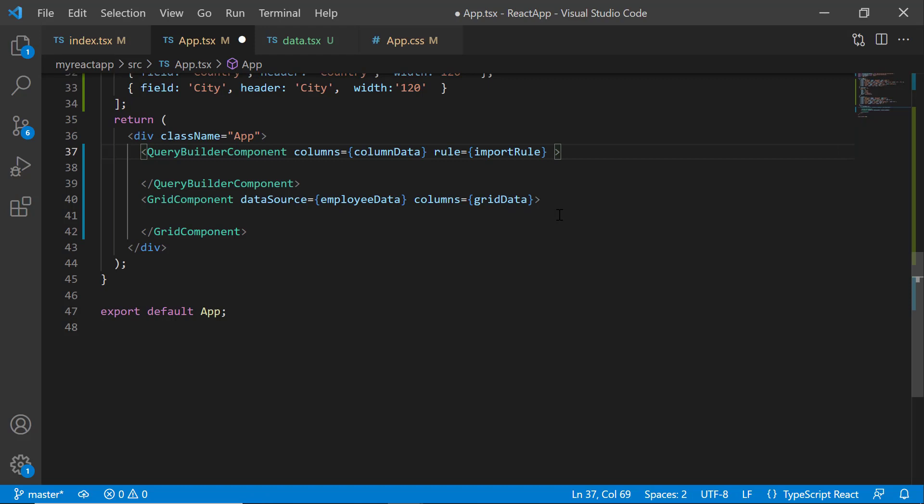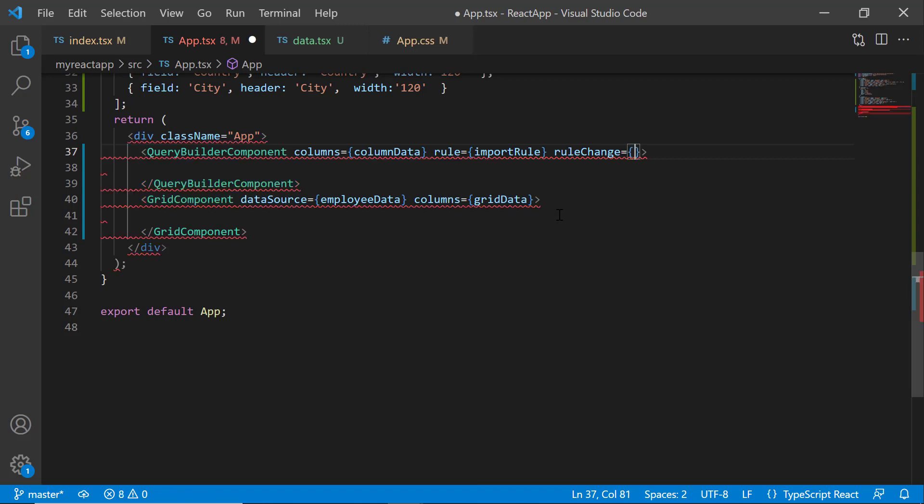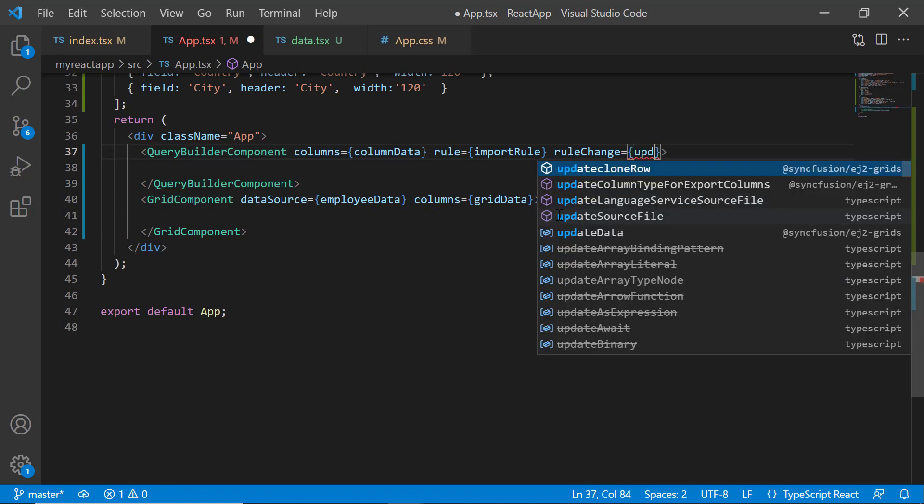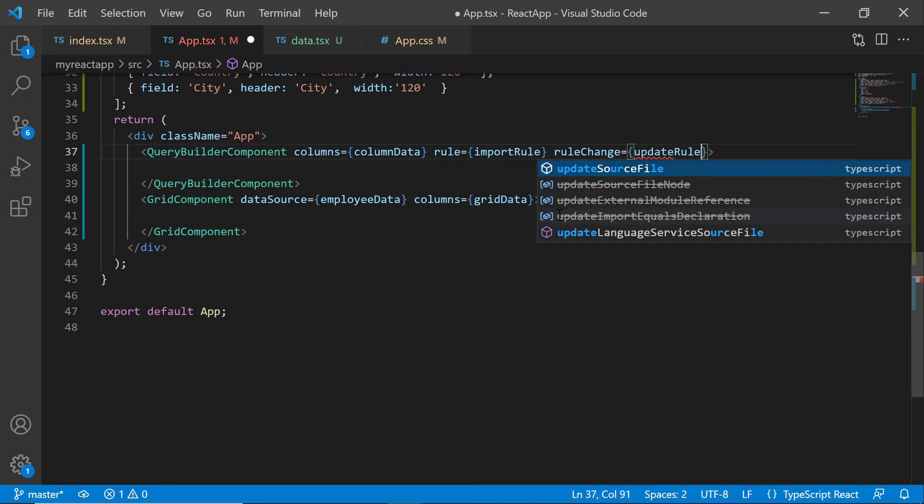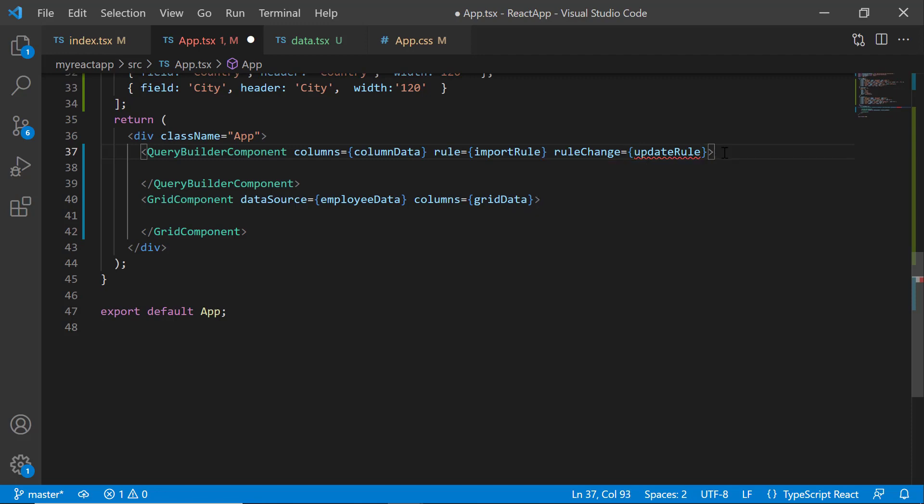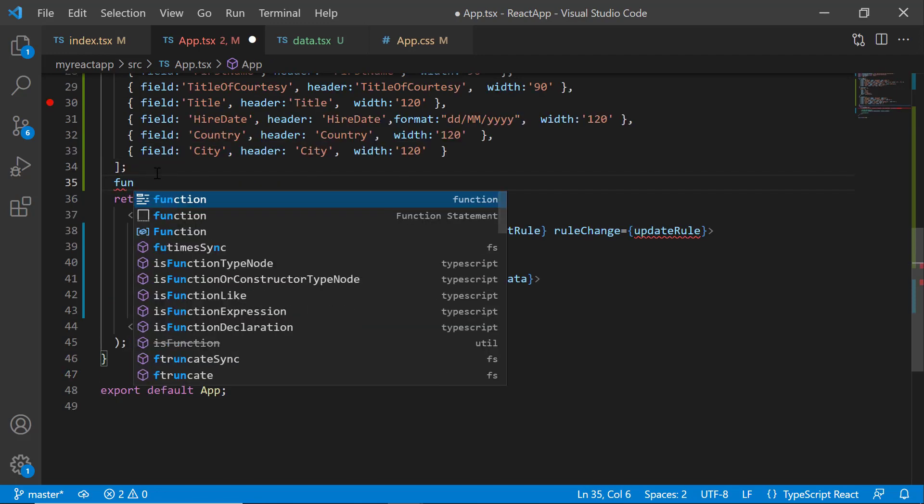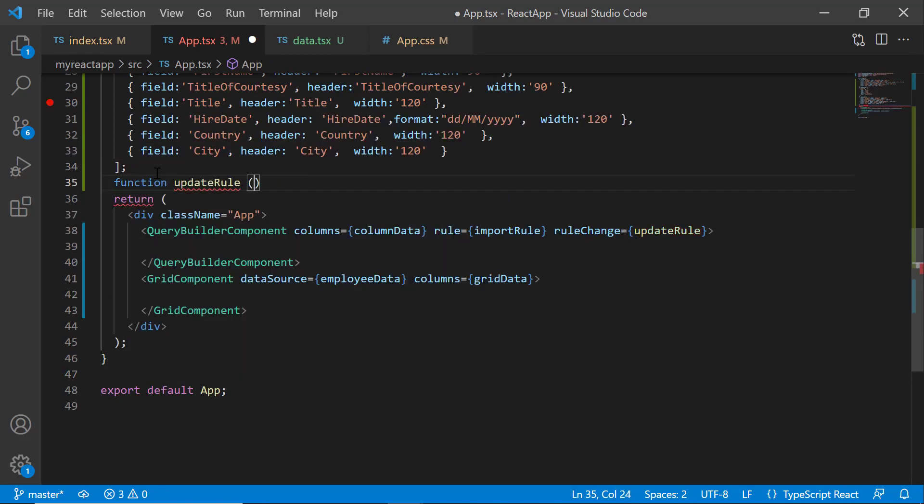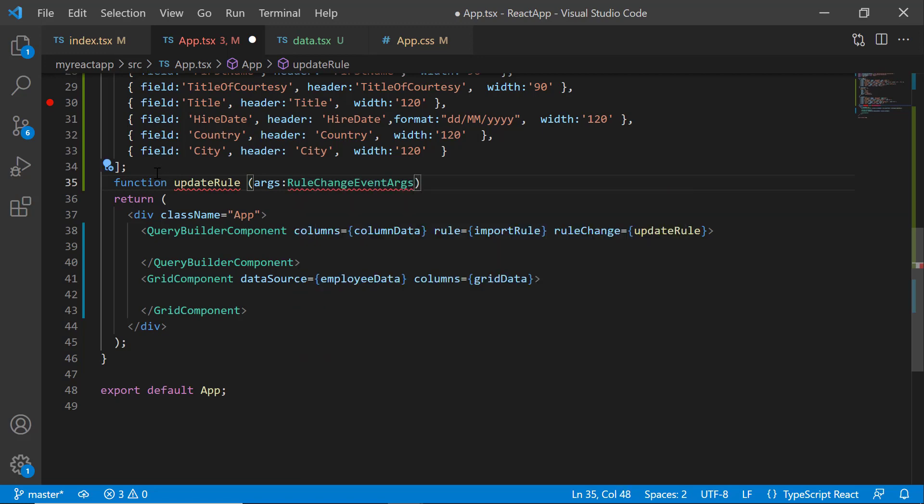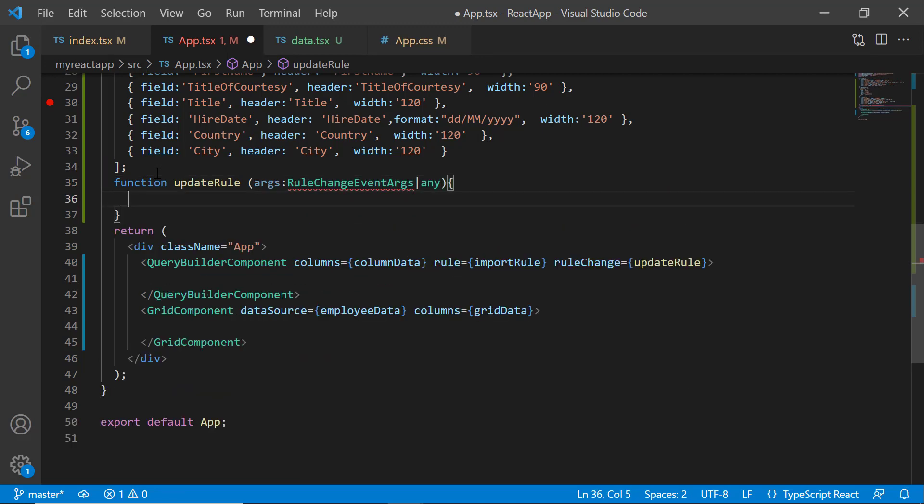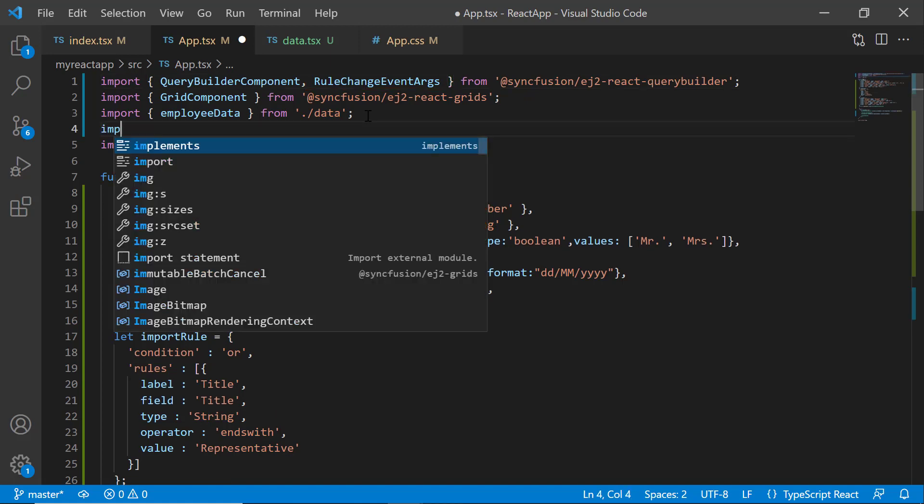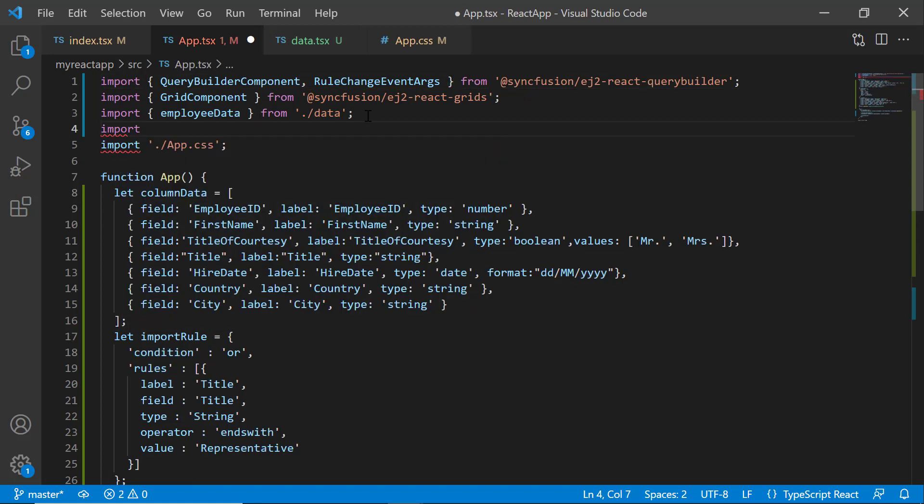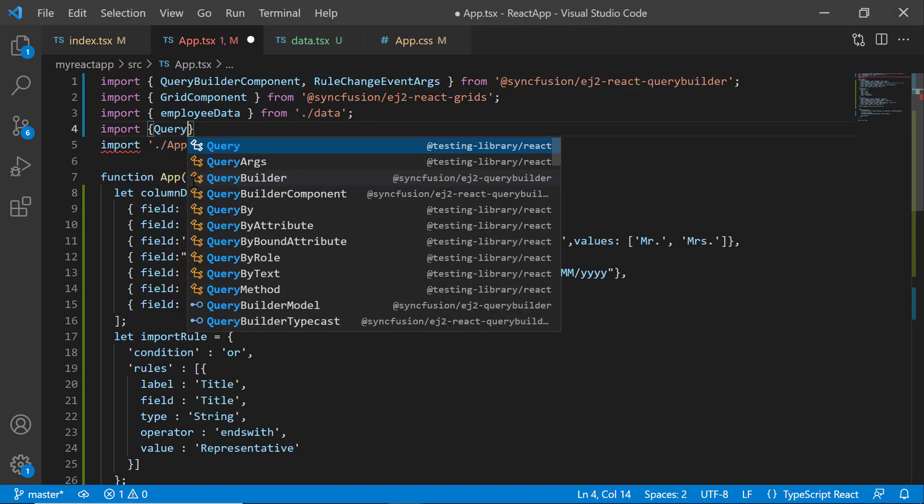To filter the grid records on changing the rules, I use the ruleChange event. I assign the callback method updateRule to this ruleChange event and define it here and it receives arguments of type RuleChangeEventArgs. Notice that this interface is imported from the @syncfusion/ej2-react-querybuilder. I import the Query and Predicate modules from the ej2-data package.